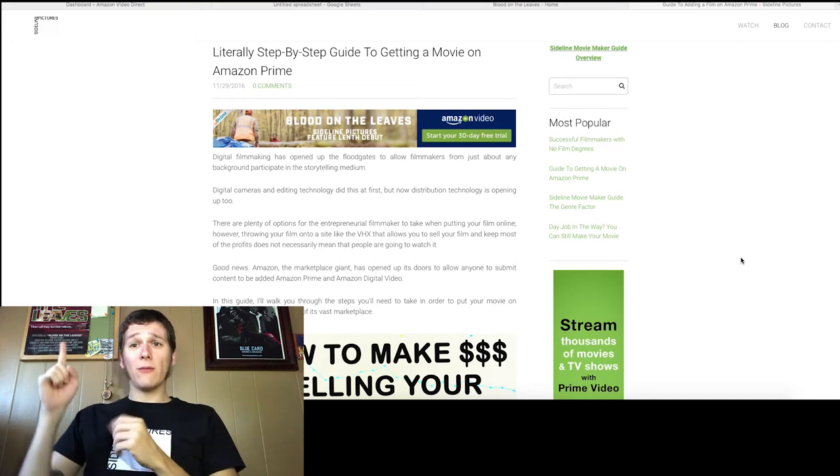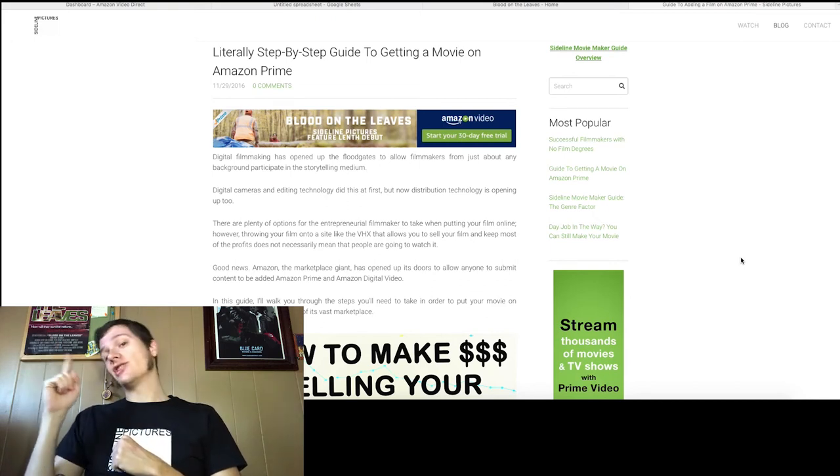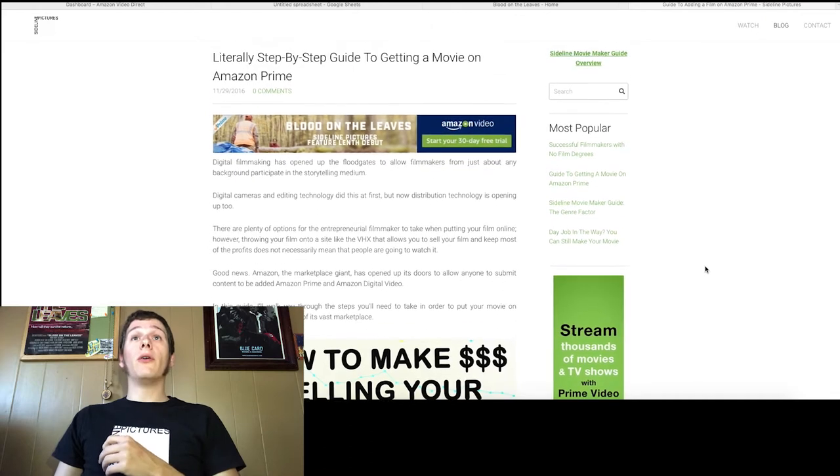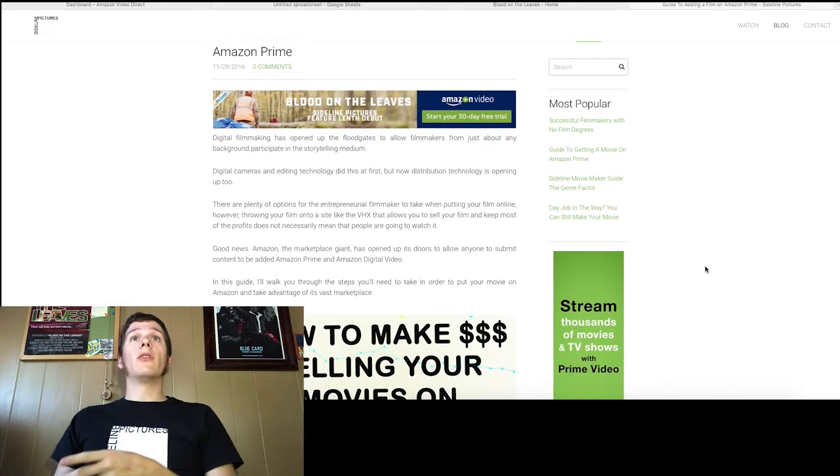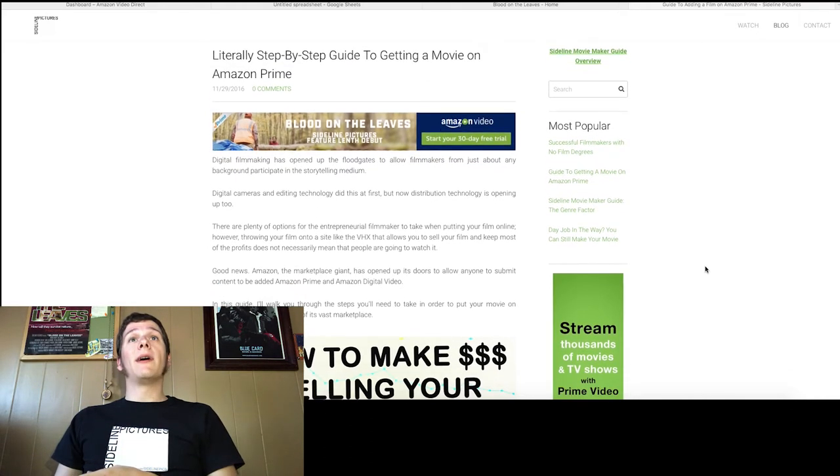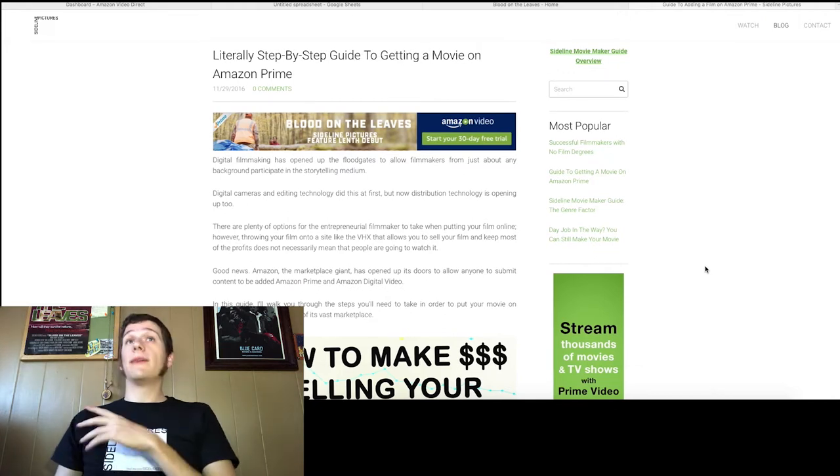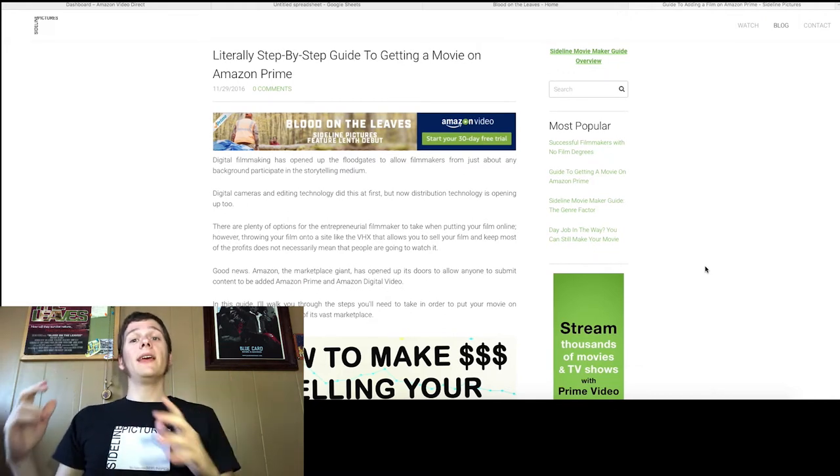In this video, we're going to talk about how Blood on the Leaves has been doing on Amazon Prime over the last year. So if you don't remember, a year ago, we posted a video and article on our website about how to get a movie onto Amazon Prime because anybody can do it.